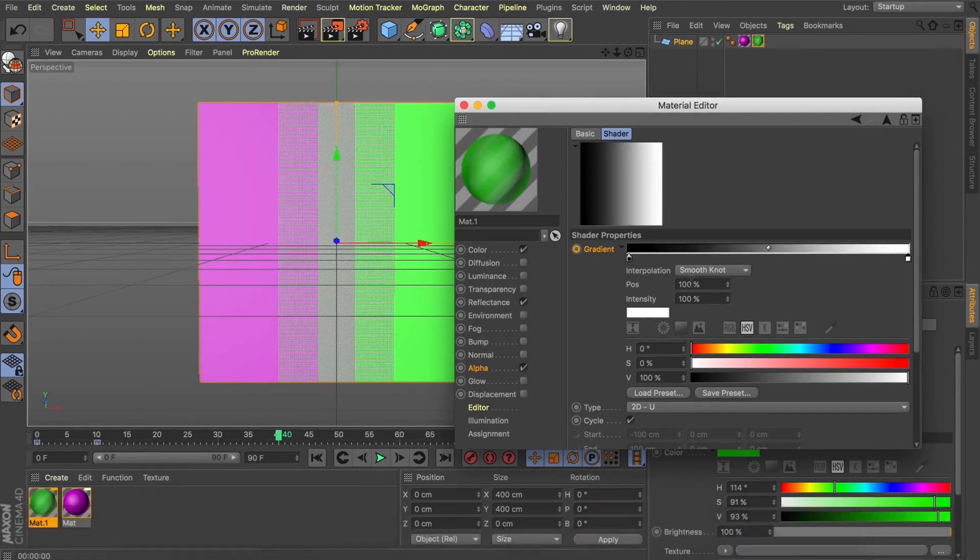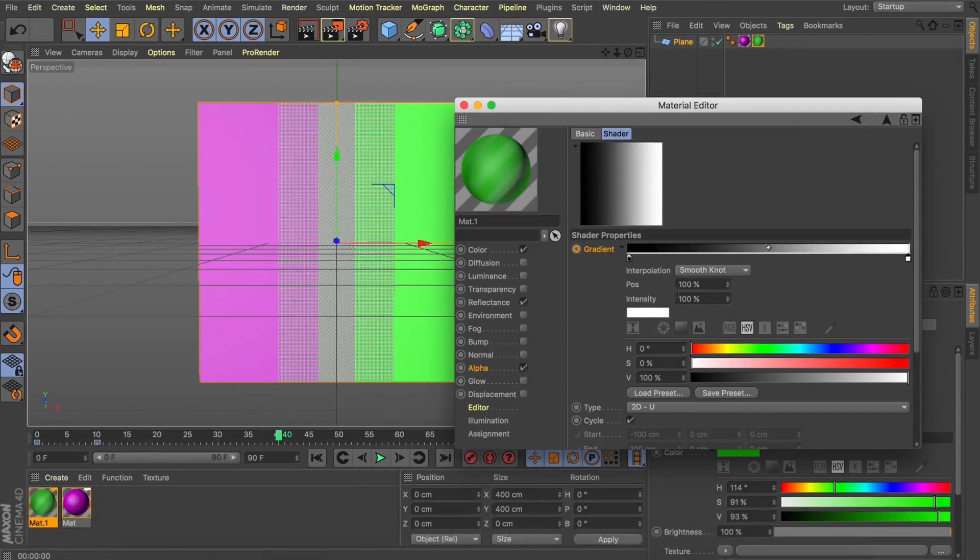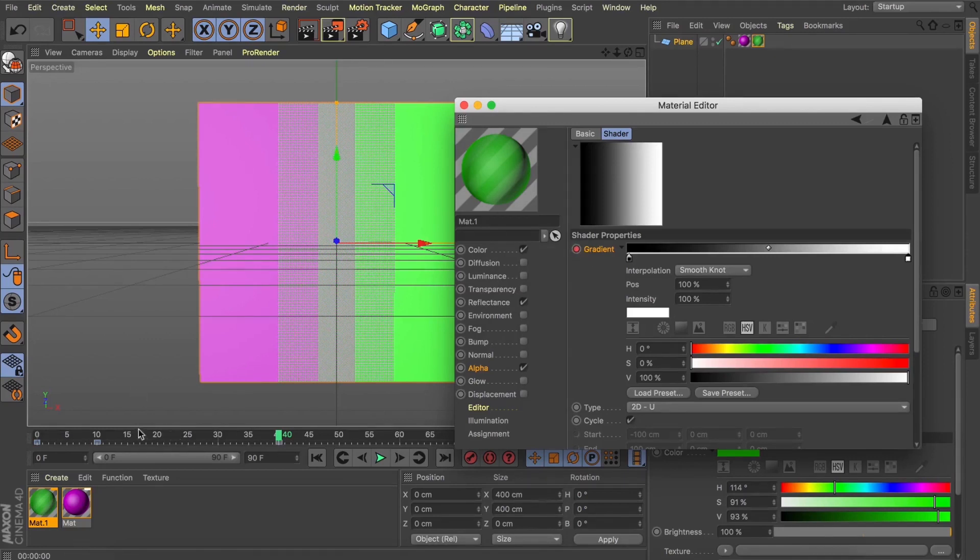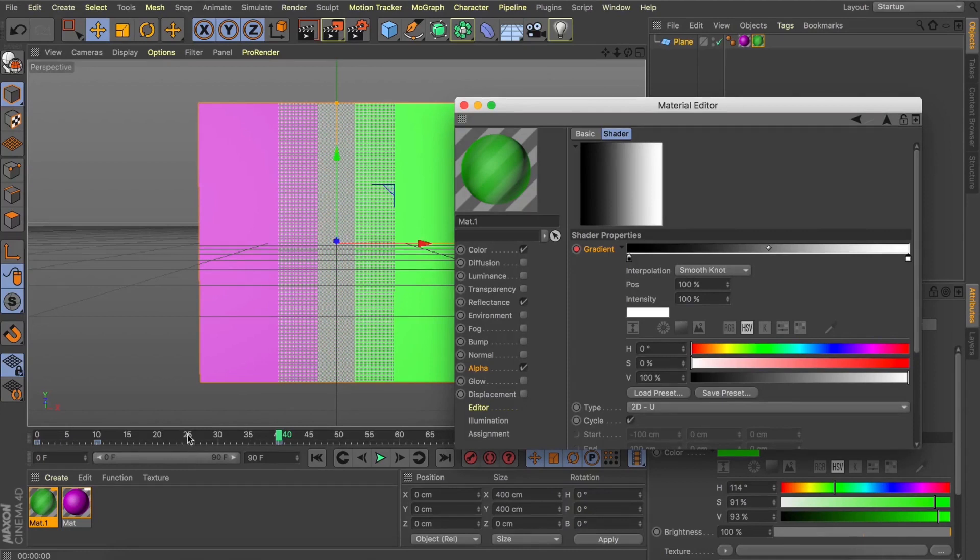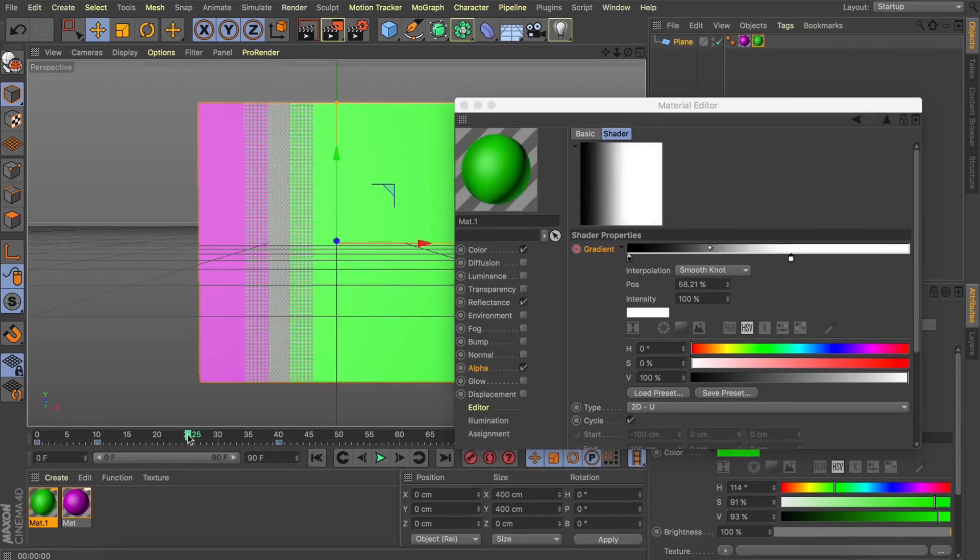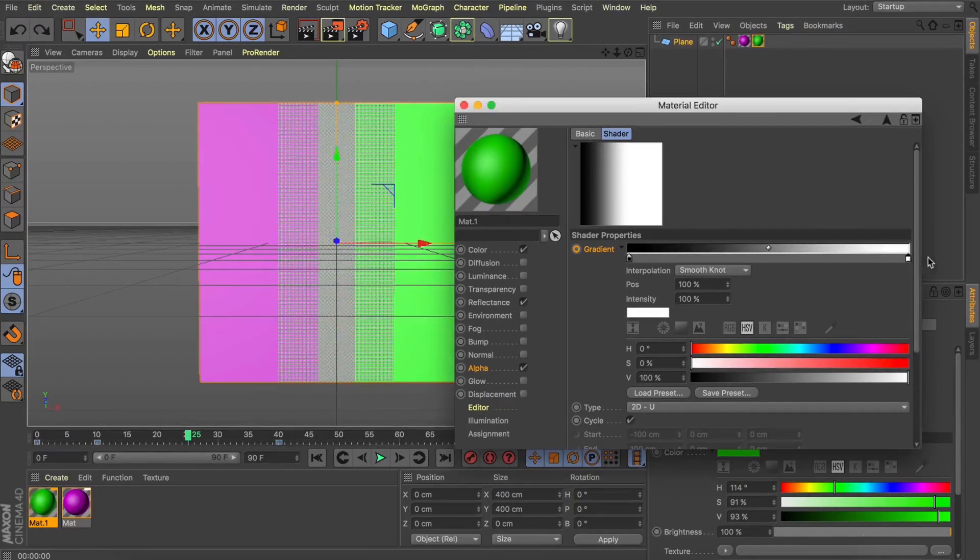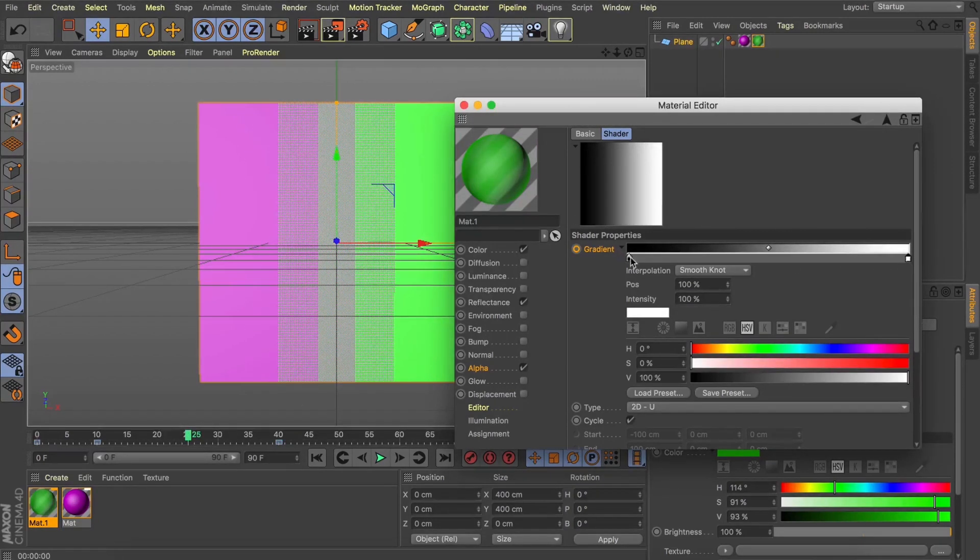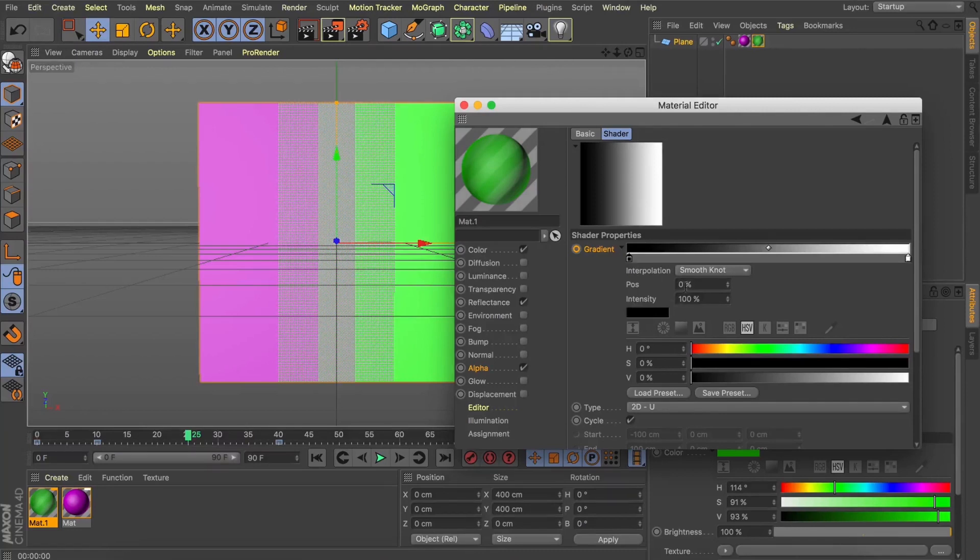Now what I want to do is split the difference between that keyframe we made at frame 10 and that keyframe we've just made at frame 40. So that's going to be 25. So let's move our white point all the way back over to 100 but this time as well, we're going to select that black keyframe and move it along to 50%.